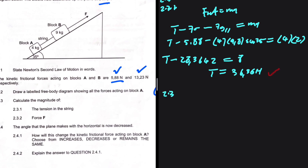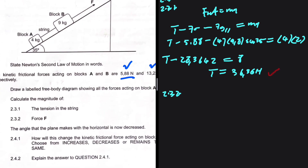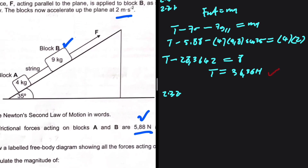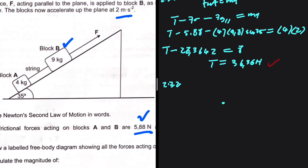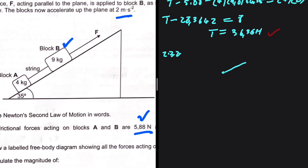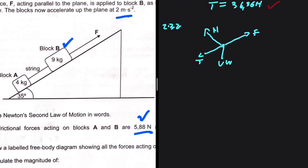In 2.3.2, we're looking for the applied force F. Force F is applied on block B, so we cannot use block A — we have to use block B. Let's draw the free body diagram first; I cannot answer without it. For block B: the applied force F acts up the incline, tension opposes it down the incline, we also have the weight and the normal force. There's no mark for this free body diagram, but I need it to answer the question.